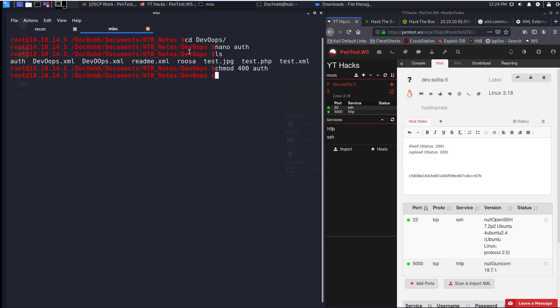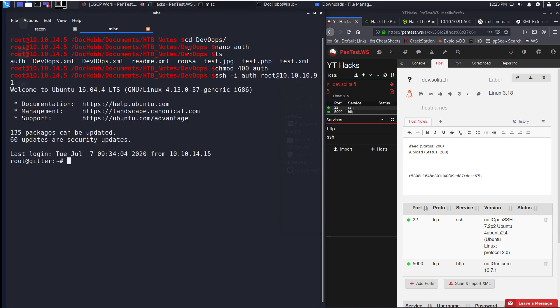And now I have another set of potential SSH keys. So at this point, I'm going to shoot for the stars. Let's say root. And I'm in.